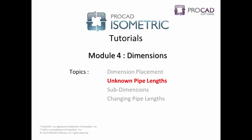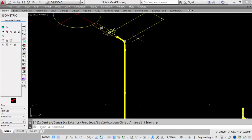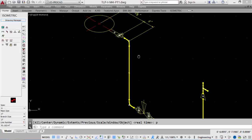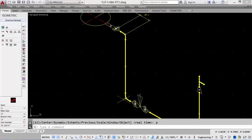The next topic to discuss is the unknown pipe lengths. So we'll take a look at our next dimension that we're going to place. We're going to place a dimension from this elbow to the elbow at the bottom, with an unknown length of pipe in between.